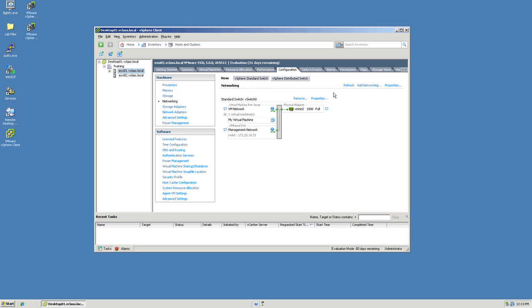As you can see in my environment I already have a standard switch that was part of the installation process of the ESX server. It currently has a virtual machine port group, a management port interface, as well as a physical network adapter identified as VMNIC0 associated with this particular switch.